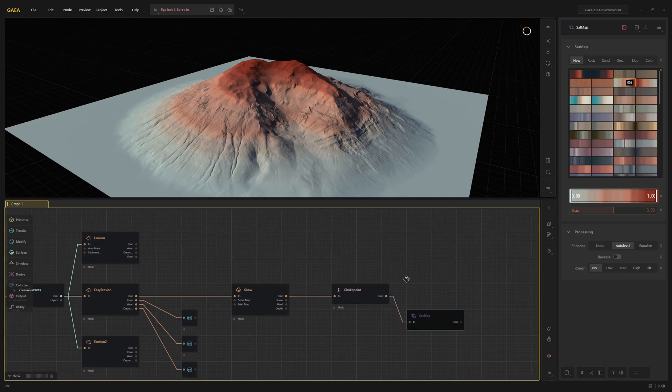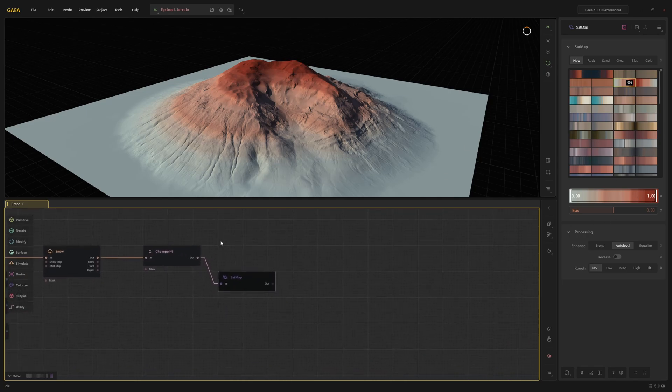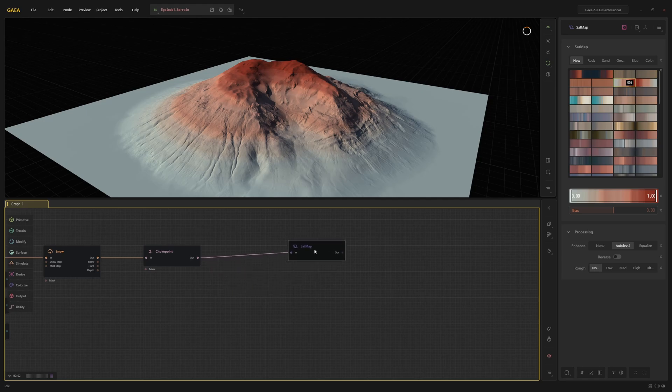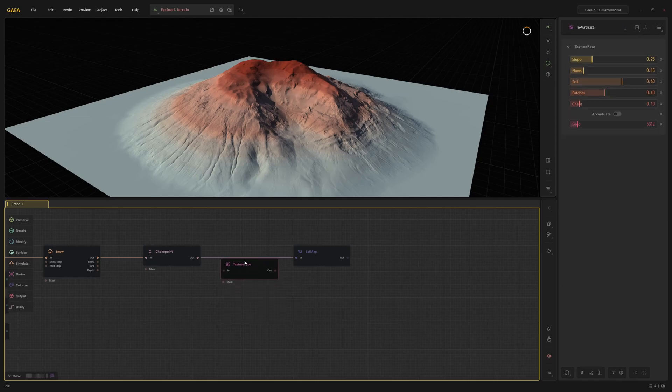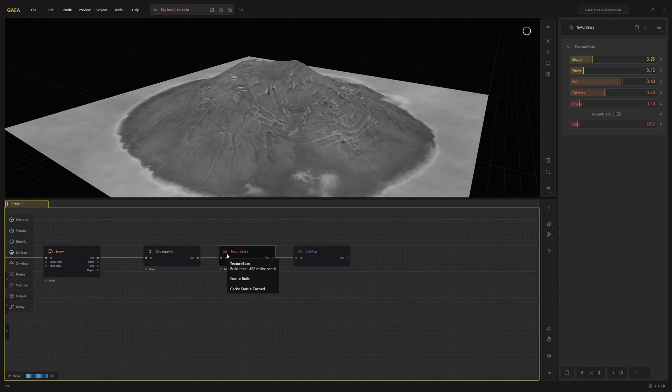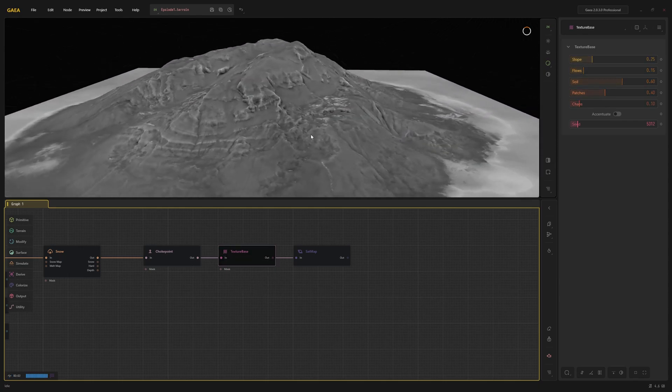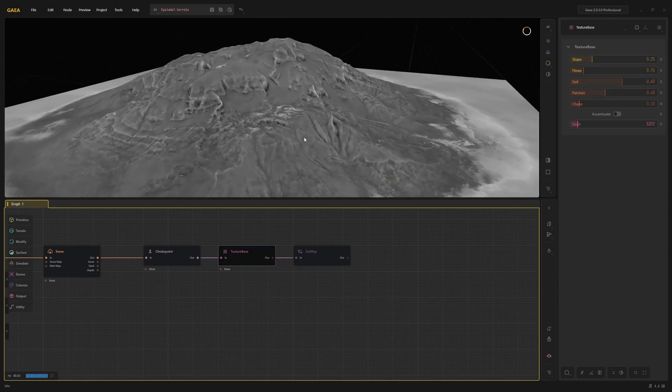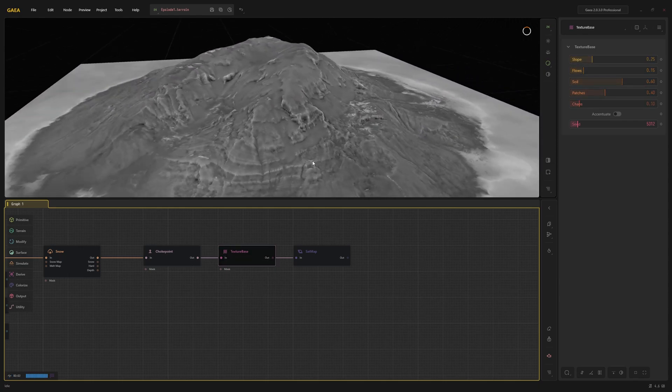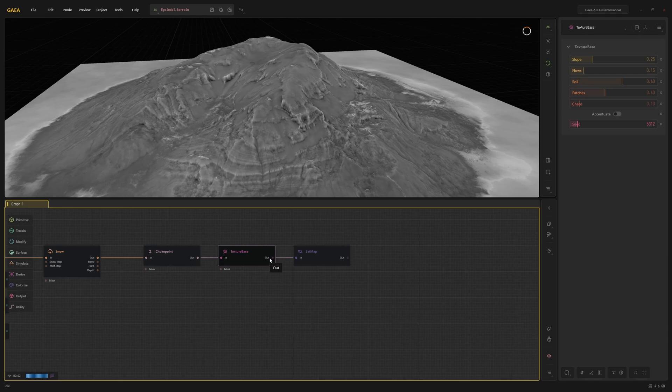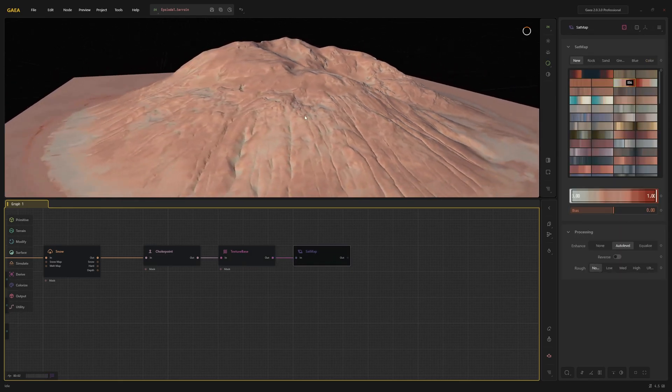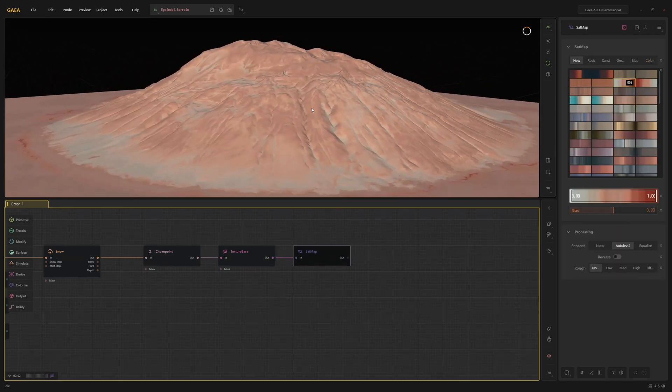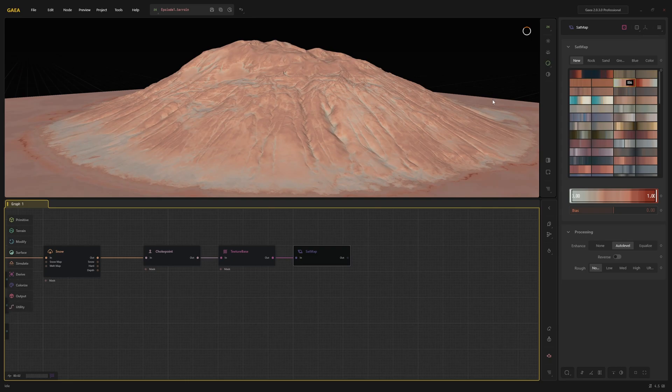But usually, when you want to texture the terrain, you don't just want to assign a color to the terrain based on the height. There are two nodes specifically for this purpose: Texture Base and Texture Iso. In this case, I'm going to use Texture Base. Both of these nodes generate a base for textures based on flow maps, the slope of the terrain, and other things. This leads to a much more interesting texture. You can also adjust the parameters, but I'm just going to leave them the way they are.